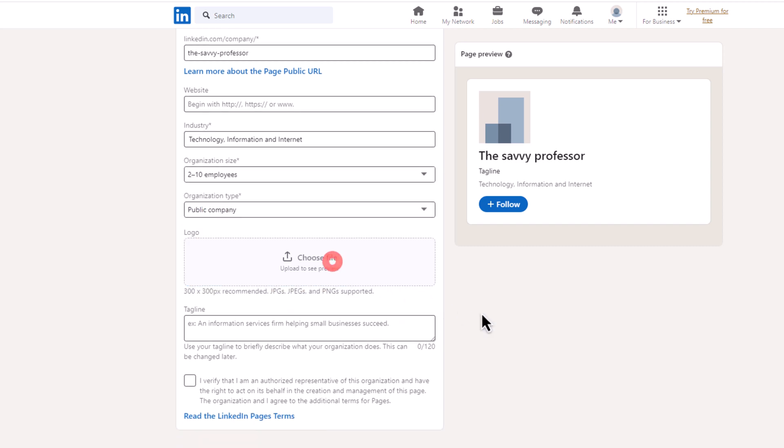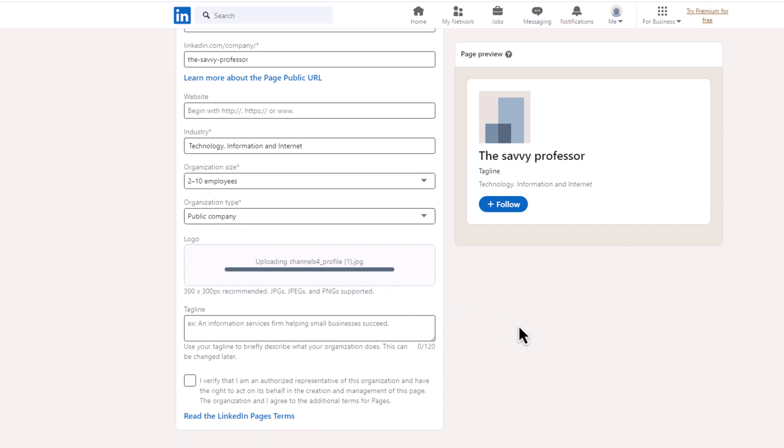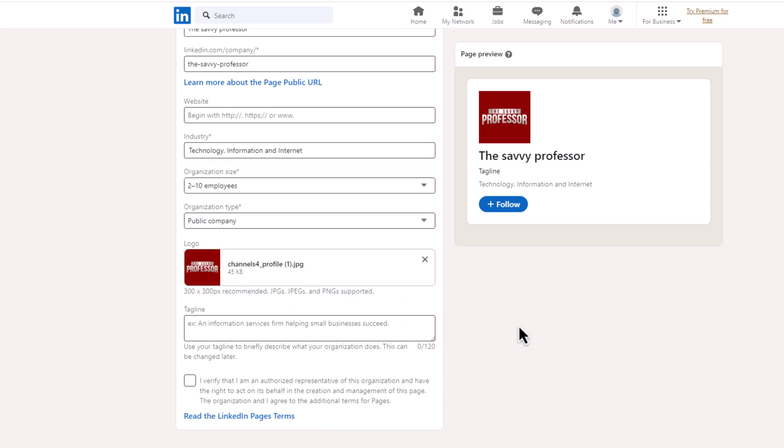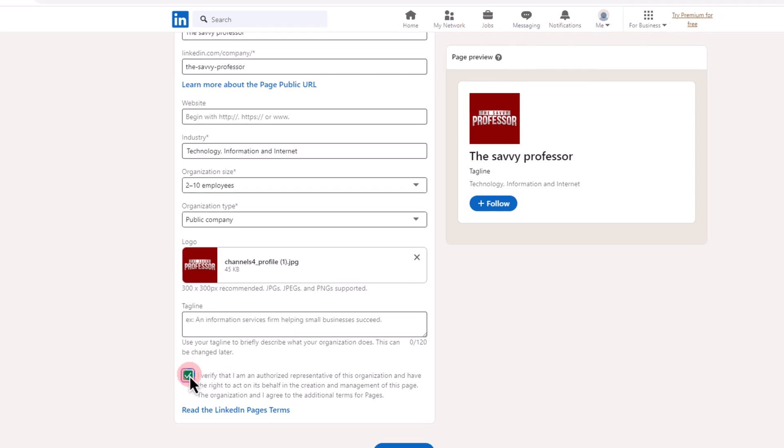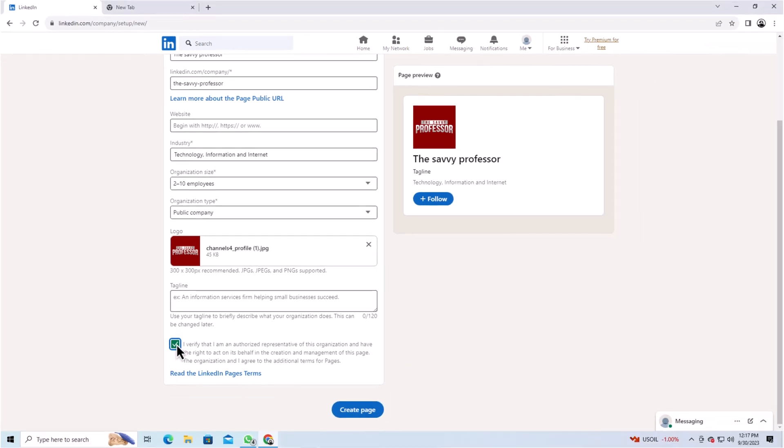Upload the company logo and add a company tagline. After providing all the necessary information, click on the Verify checkbox.